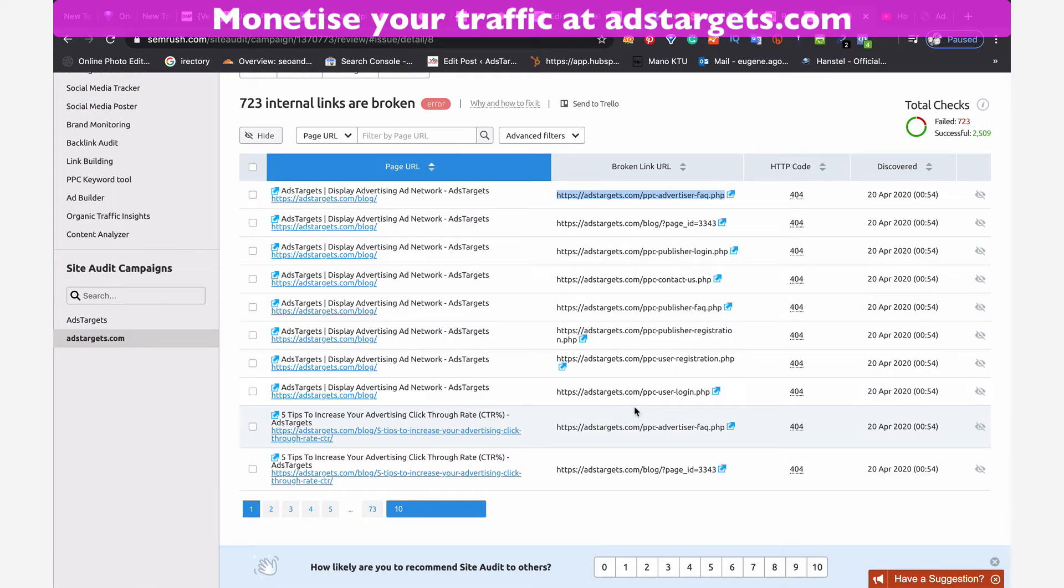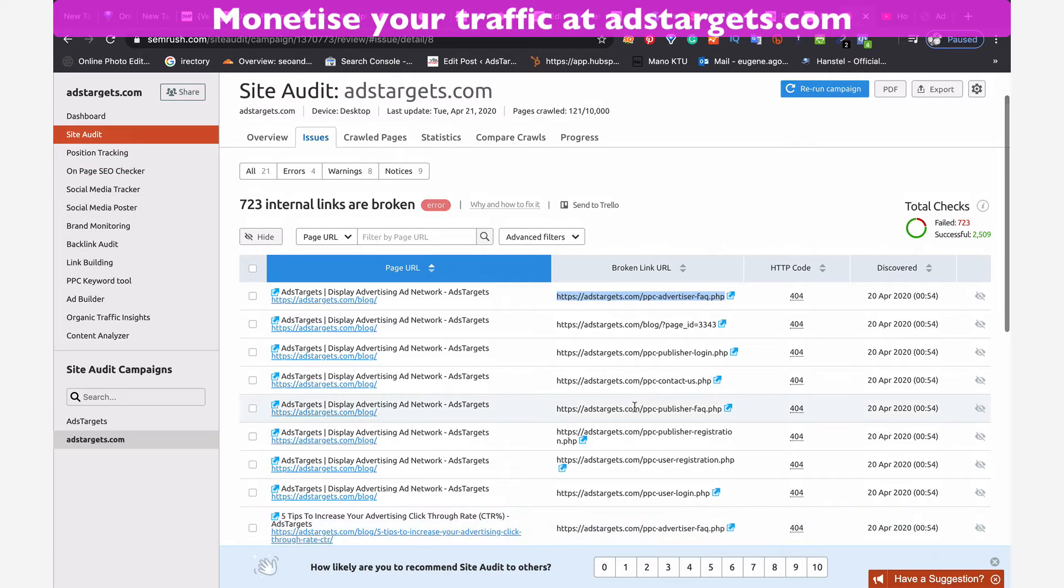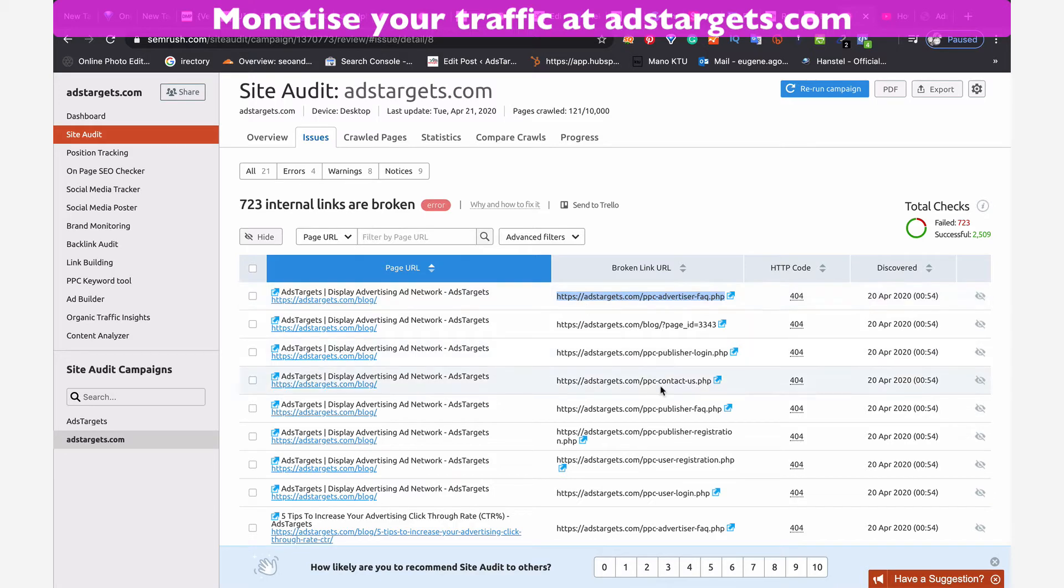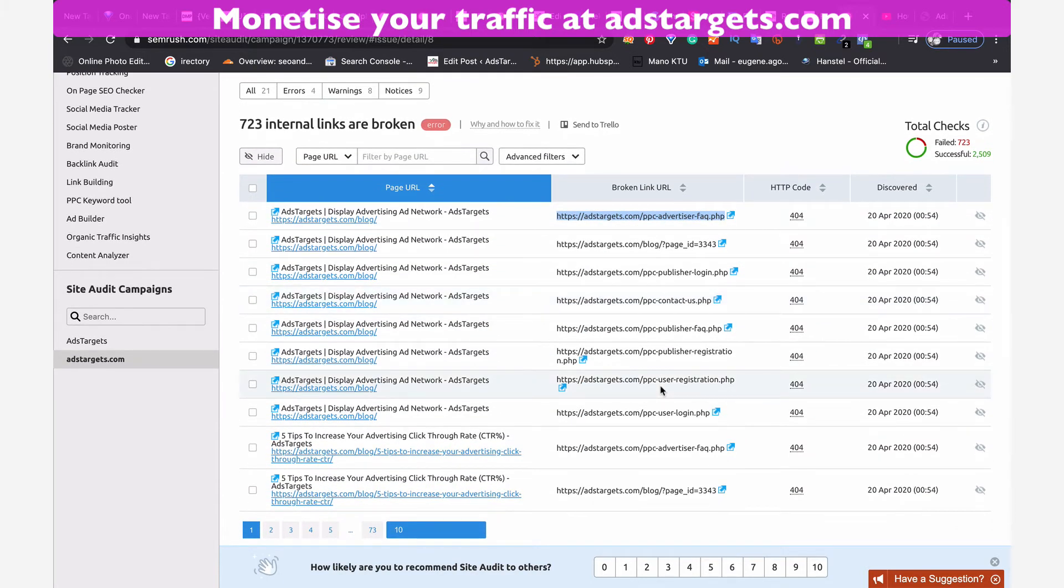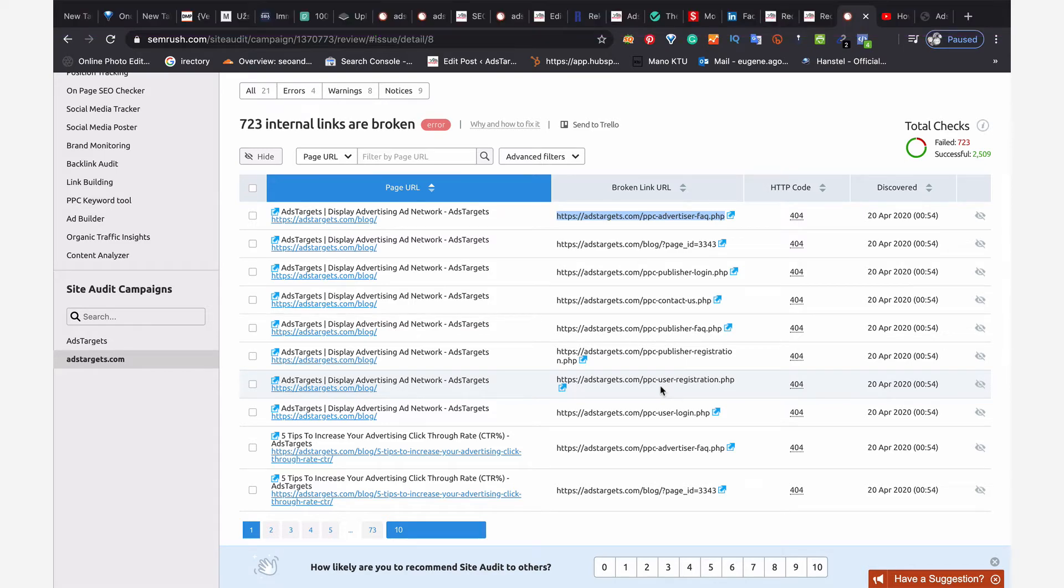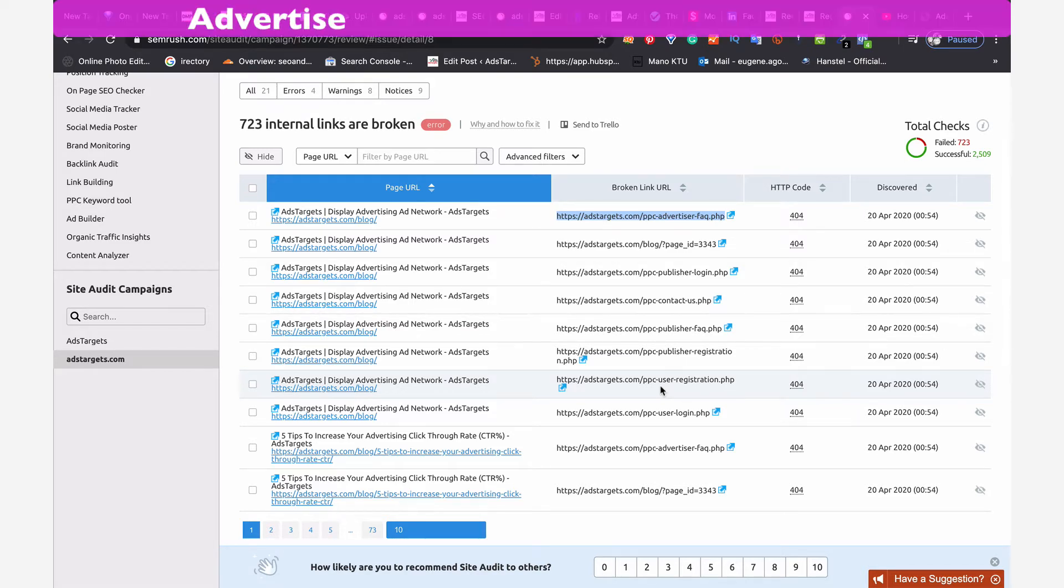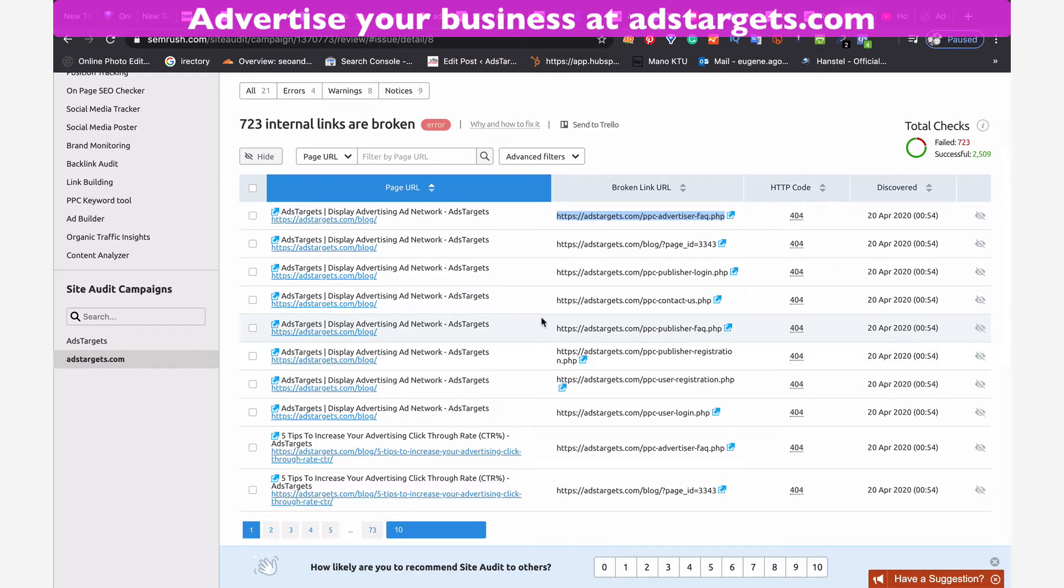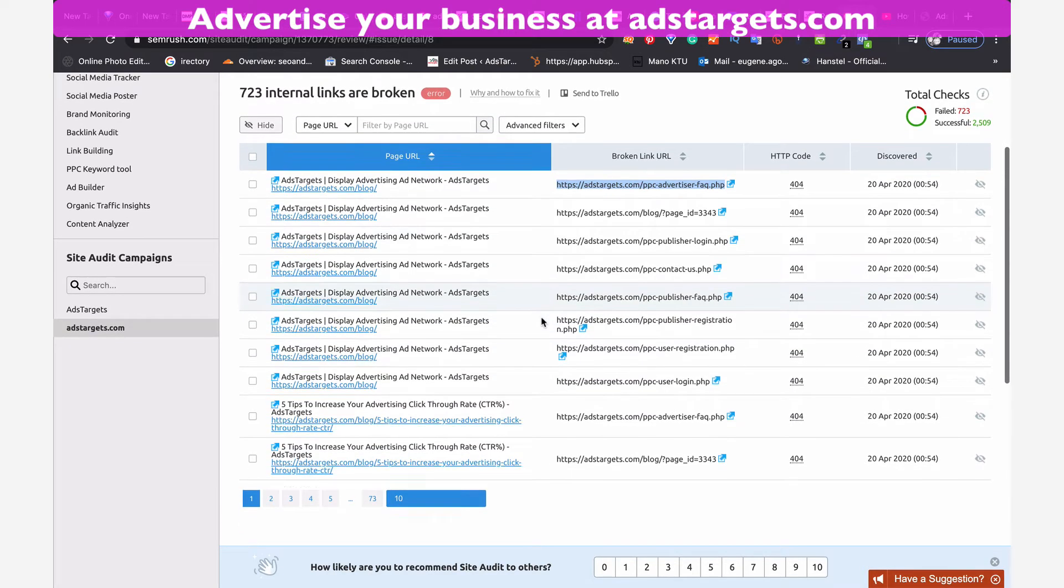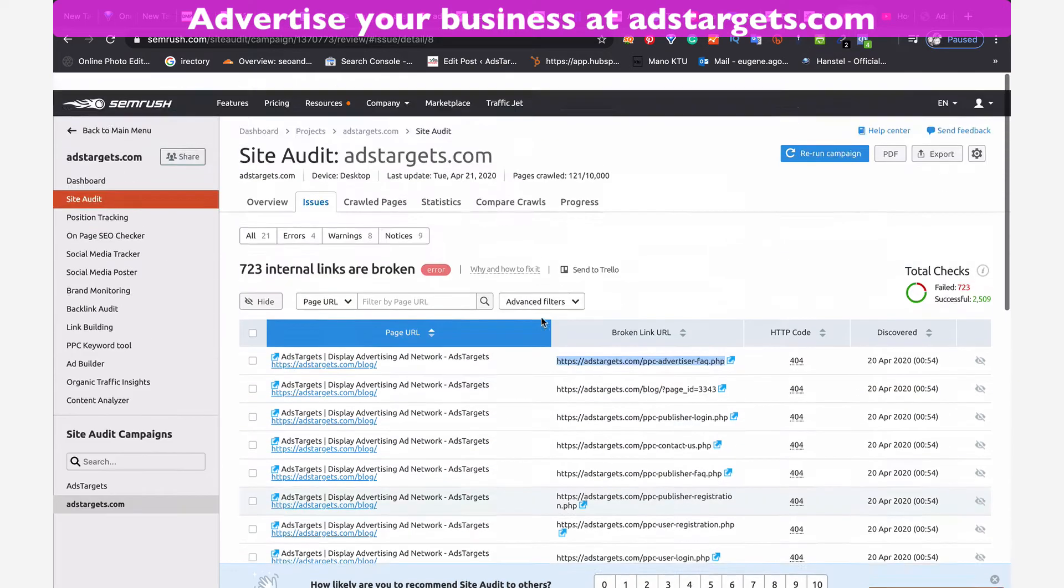So as you can see, I have over 723 internal broken links on my website. And this is because I have built a new platform and moved the website from the previous platform I was using. And you have a lot of links that are broken. And this is affecting my search engine rankings and all that. So I have scanned these links and I have seen so many.